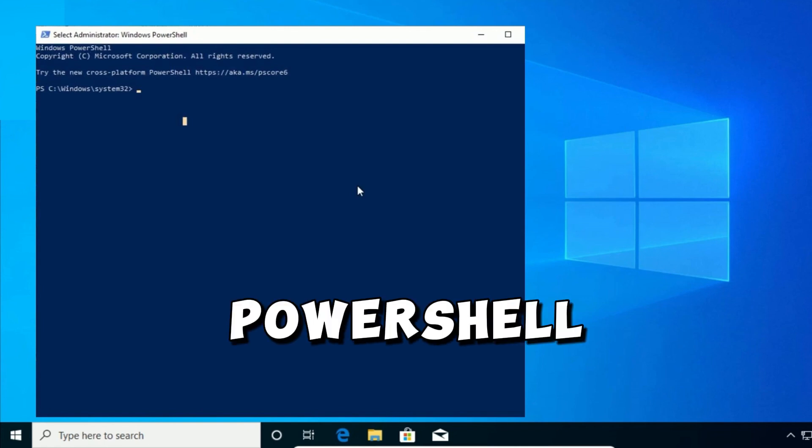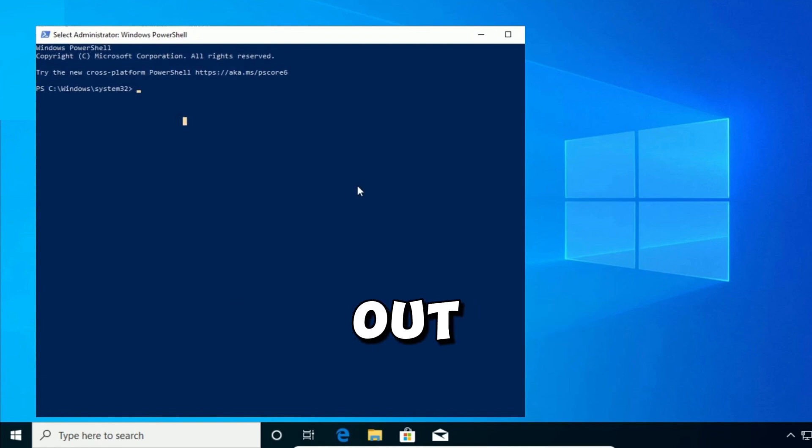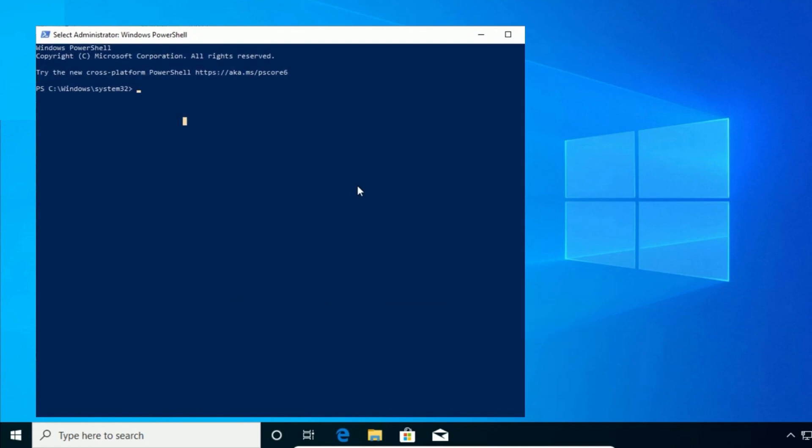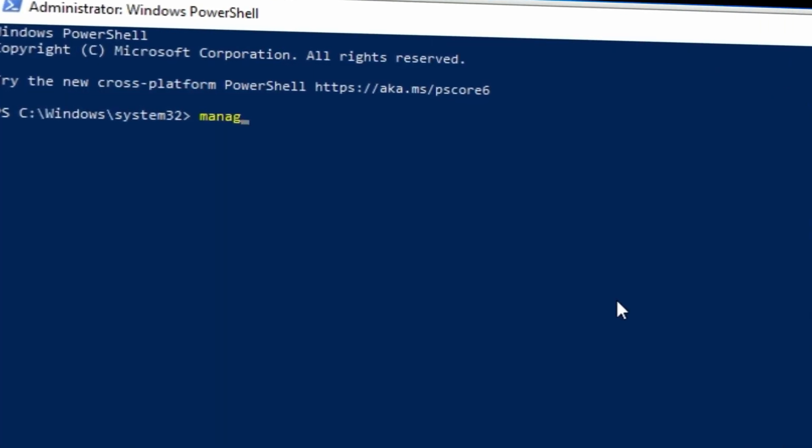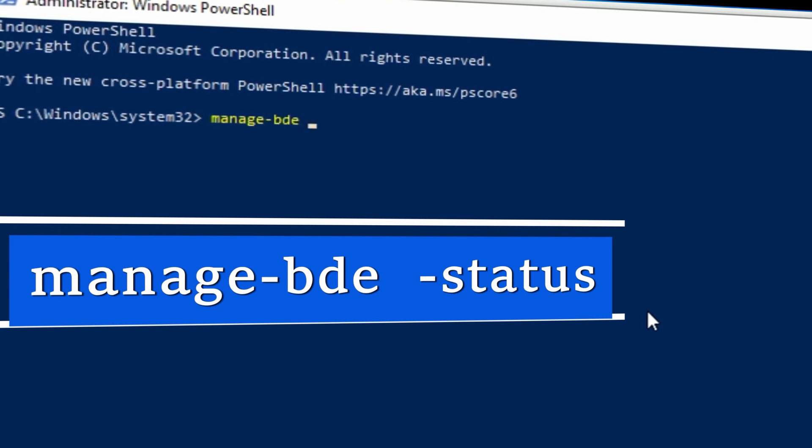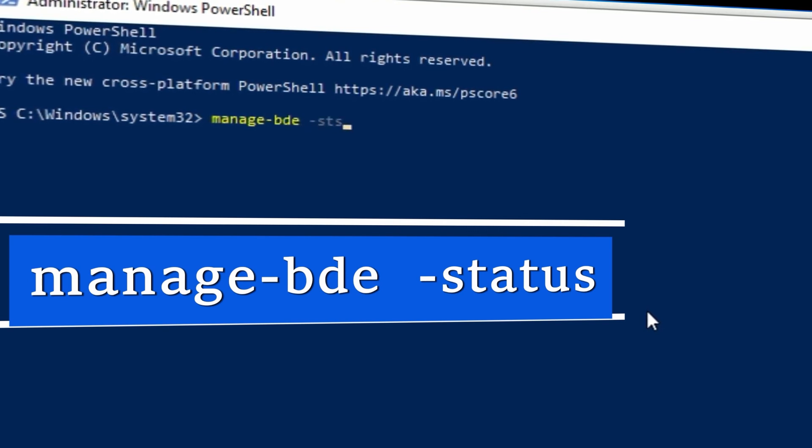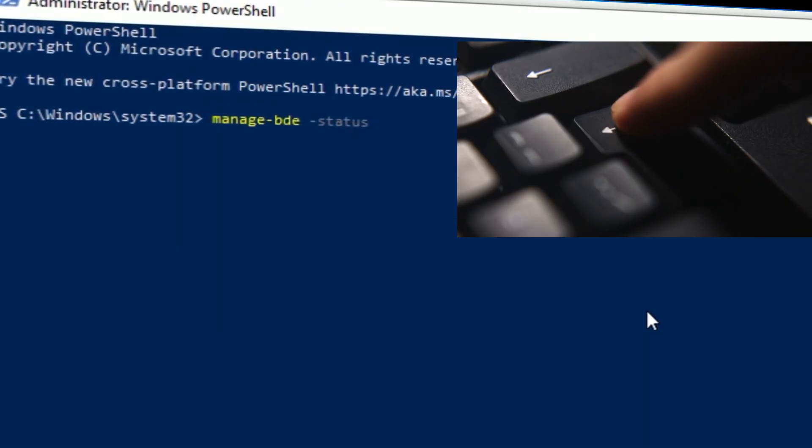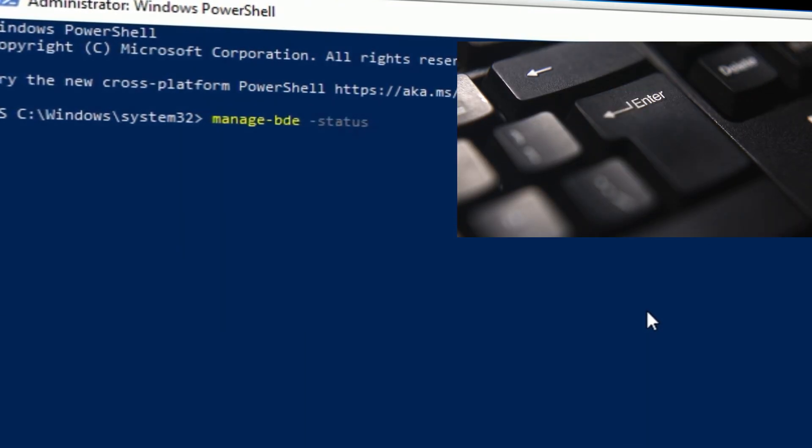Now you need to let PowerShell figure out the exact drive that has the BitLocker issue, just to be sure that you and PowerShell are on the same track. So you need to type this command text and press the enter key. This will show you all the drives on the PC and their BitLocker encryption details.